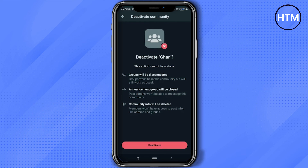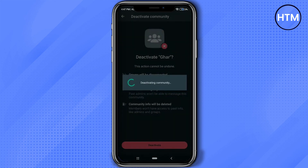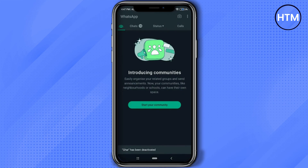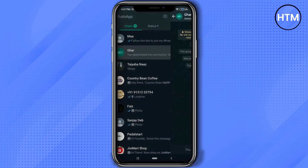After you have done reading, simply click deactivate, then again deactivate. Give it a few seconds and it's gone. Now go back to your chats and then go back to your community that you are a part of.